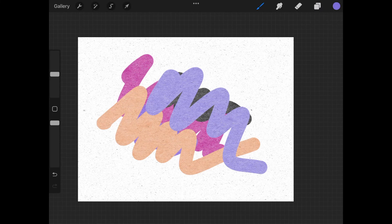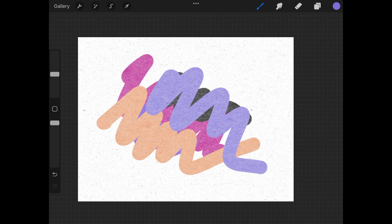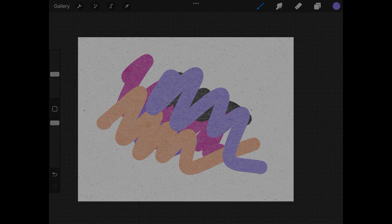So I think that should do it for this lesson. That is how you can go about applying a paper texture effect to your artwork using Procreate for the iPad. As always, thanks for watching.